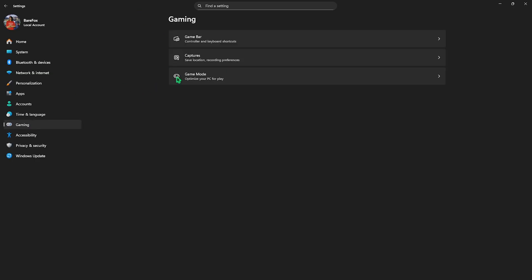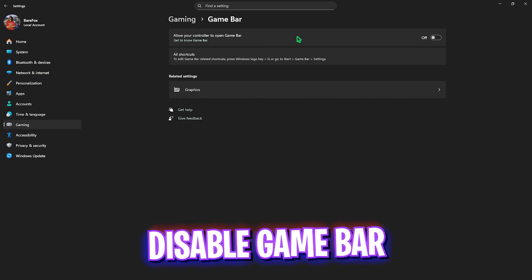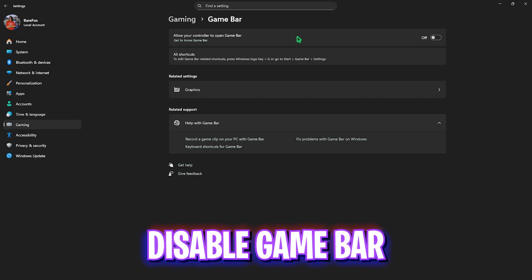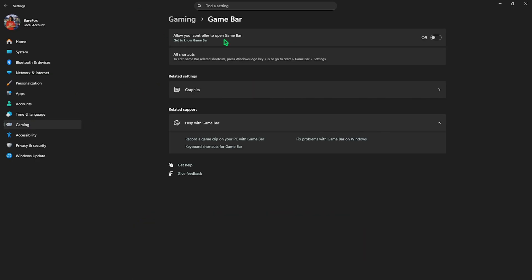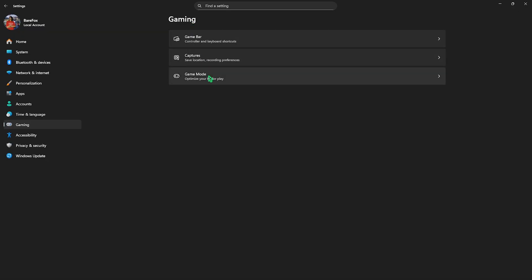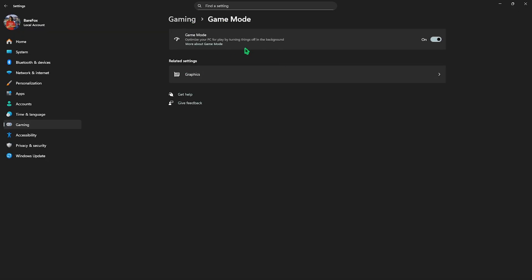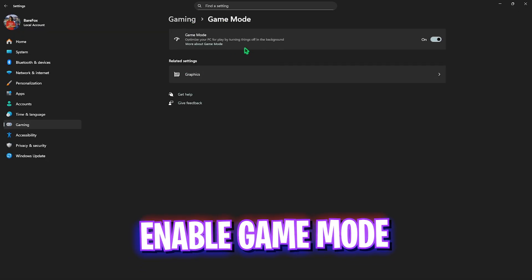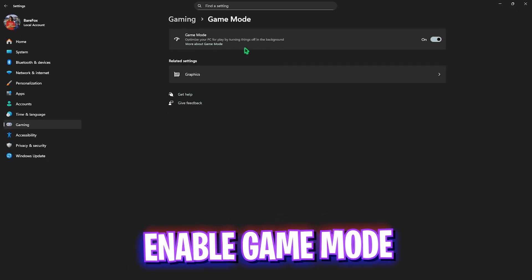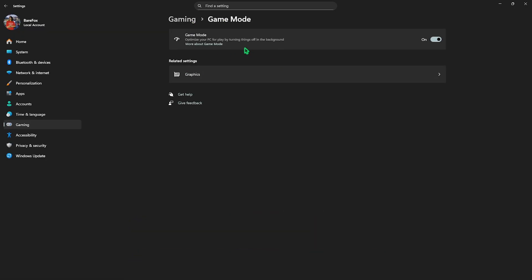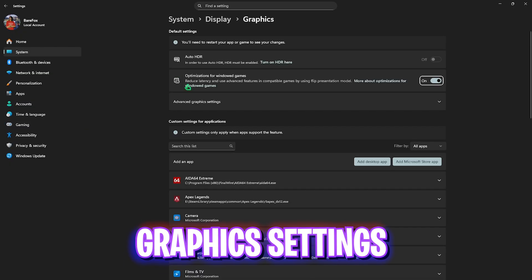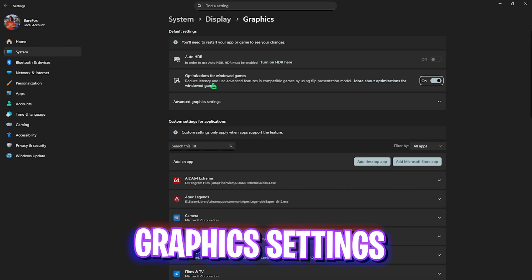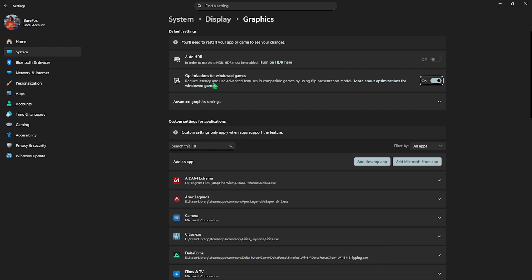Head over to Gaming, then Game Bar and turn this off. Game Bar turned off will help reduce the overlay service running in the background and optimize your FPS. After that, go to Game Mode and turn this on. It will help optimize your PC by turning off applications in the background, allowing you to get extra FPS.